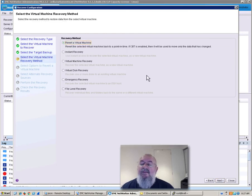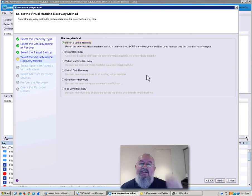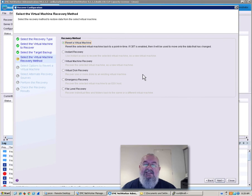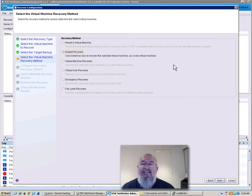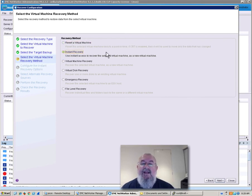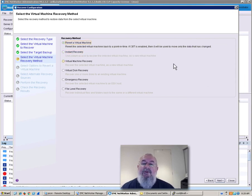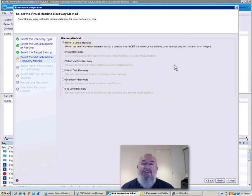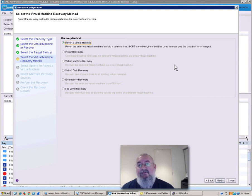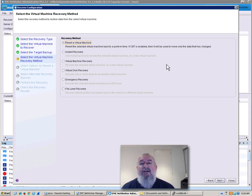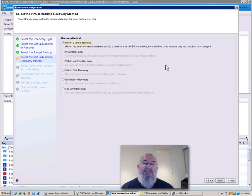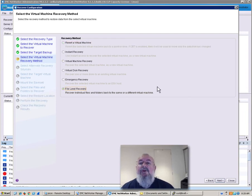And we get to choose what recovery method we want to do here. So there's a few different ones that we can use. Instant access is where we actually boot the virtual machine from the data domain via a read-write snapshot. A revert of the virtual machine is where we use change block tracking to actually recover the virtual machine really fast, because there we only need to recover the blocks that have been changed since the last backup. In this case, what we want to do is a file level recovery.